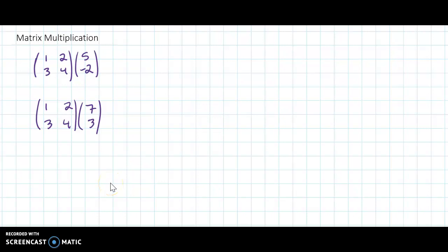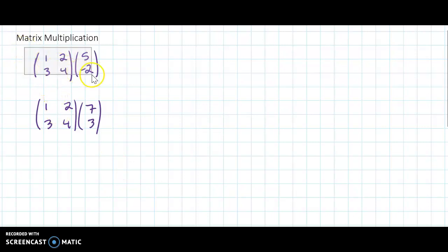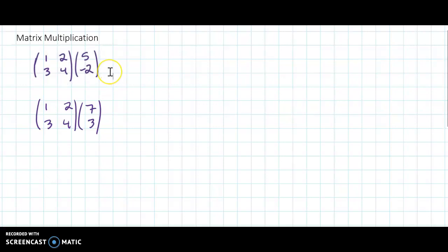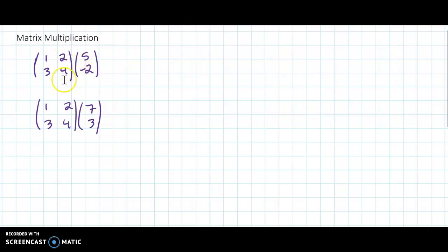In this video we are going to learn how to do matrix multiplication. I'm assuming that you already know how to multiply a matrix by a column vector because we've done a lot of that so far. So your warm-up is to multiply this square matrix by this column vector, and this square matrix by this column vector. Go ahead and do that — hit pause.